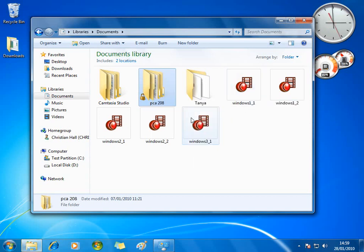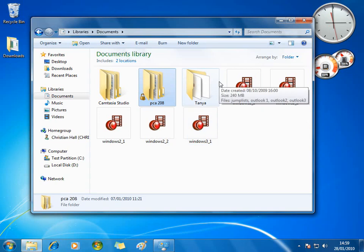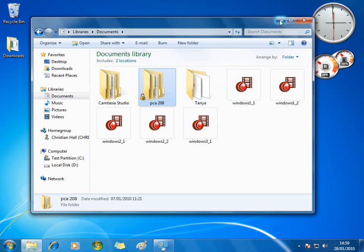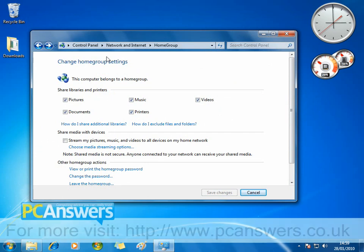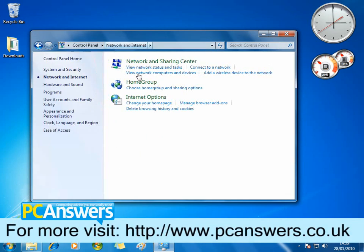So that's the essence of sharing any type of file with the Windows 7 Home Group feature. It's absolutely fantastic and ideal on your home network. Just remember where to find Home Groups — in the Network and Internet part of Control Panel. That's where it's located.